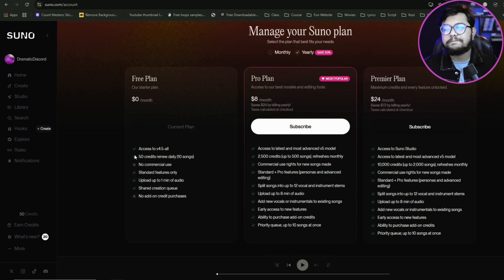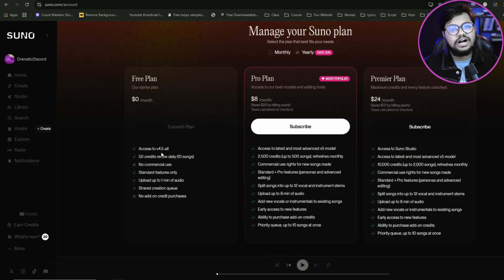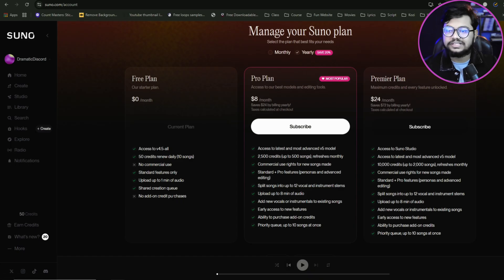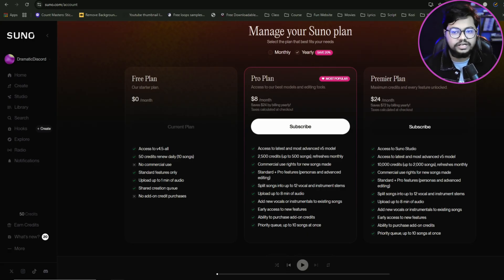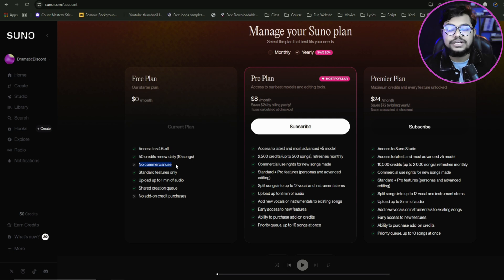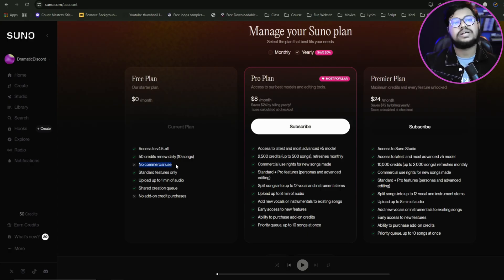You will be able to access the current plan and see what standard features are available. There is no added credit purchase option. There will be no commercial use on the free plan. There will be details about the credit shop, which can be used with the product 10 times or 1 time.